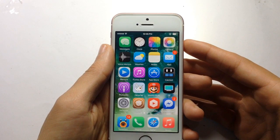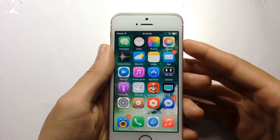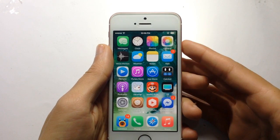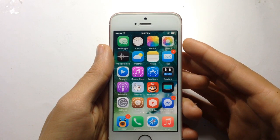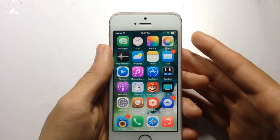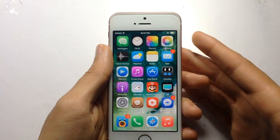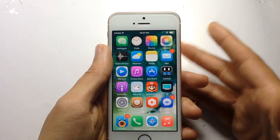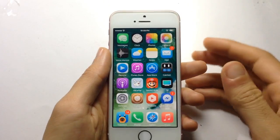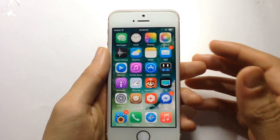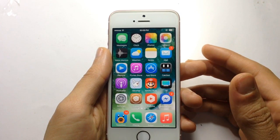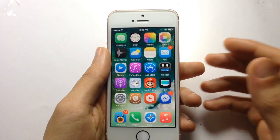What's up guys and welcome back to a brand new video. Today I'm gonna be showing you how to get the 3D Touch feature on all devices, which includes the iPhone SE, iPhone 6, 6 Plus, and the iPhone 5s. You must be jailbroken in order to use this functionality — if you don't know how to jailbreak, the link for the tutorial will be down in the description below.